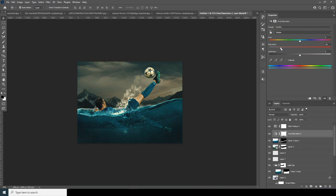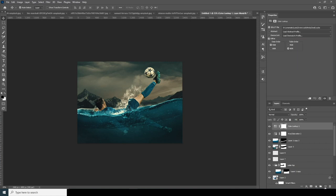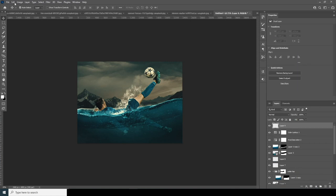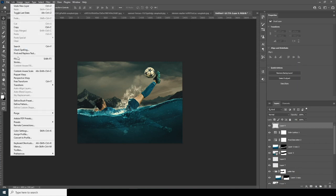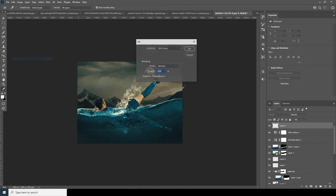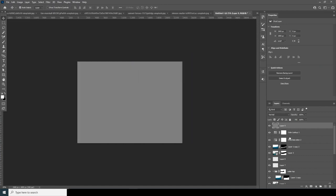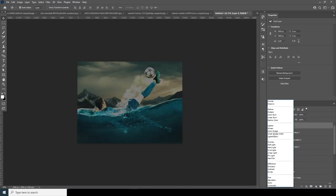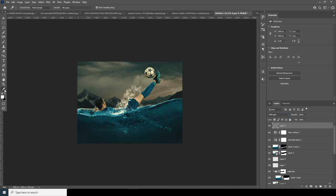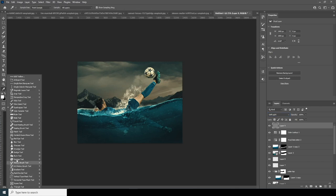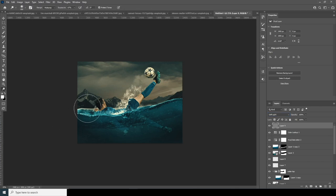Add a new layer, go to Edit, go to Fill, and fill it with 50% gray. Set it to soft light, then use the dodge tool and add some dodge right over here.